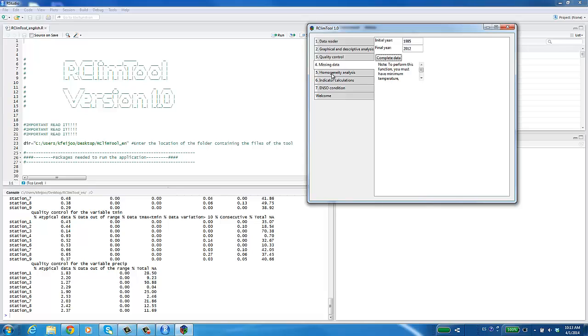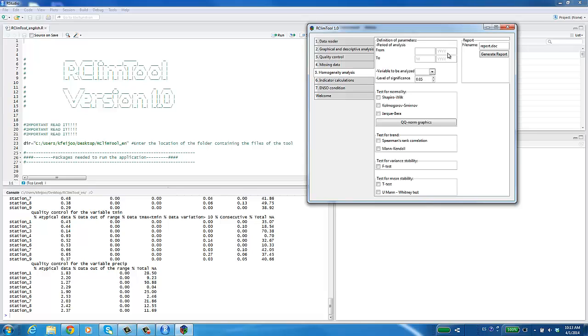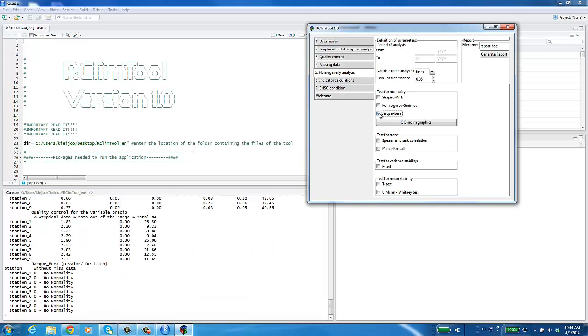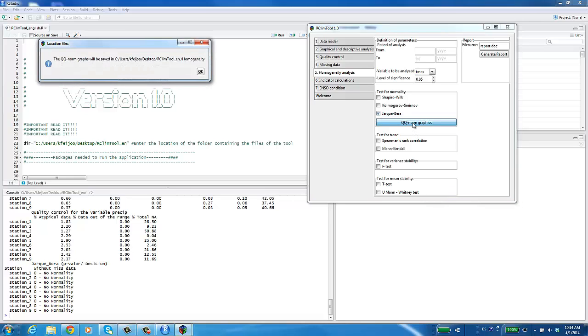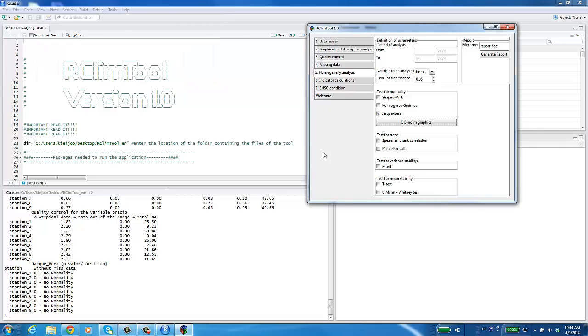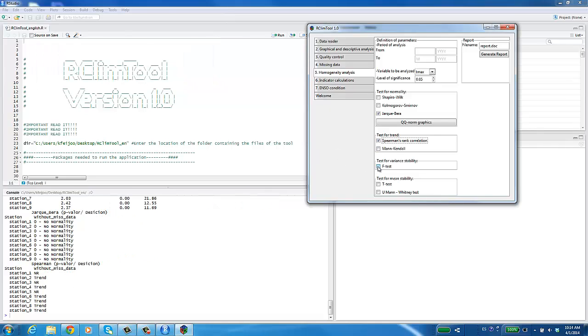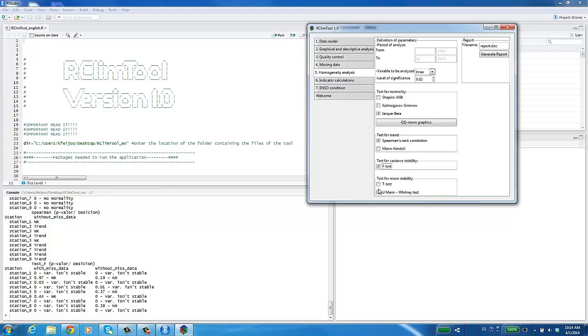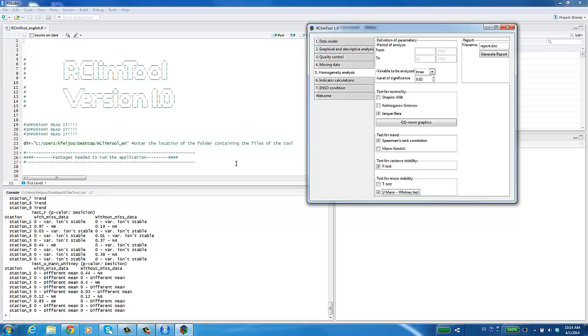In Module 5, first you must select the parameters to perform the homogeneity analysis. Choose the variable to be analyzed, the desired significance level and optionally the analysis period. Select a normality test, for example, the Jarque-Bera test. And click on the QQ norm button if graphics are needed. Choose a trend test, mean stability and variance stability. Click the Generate button to produce the results report for this module.